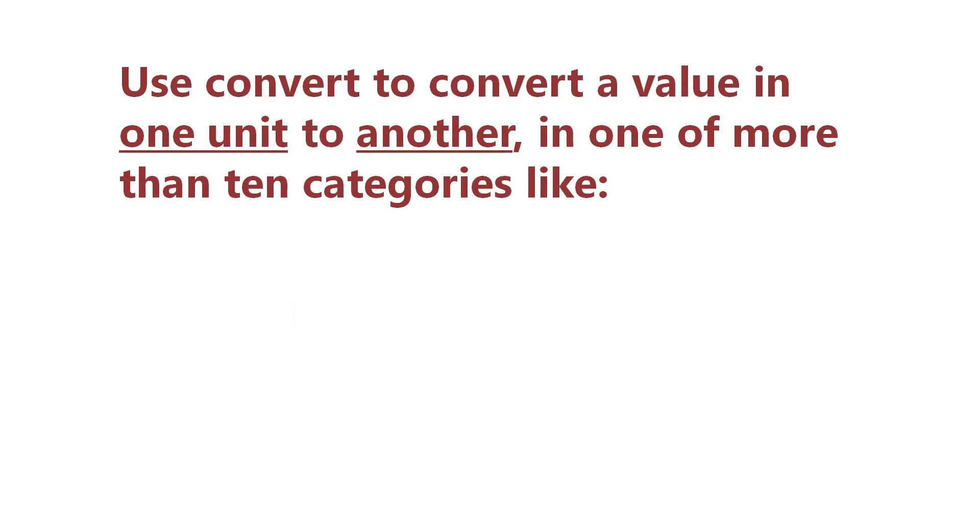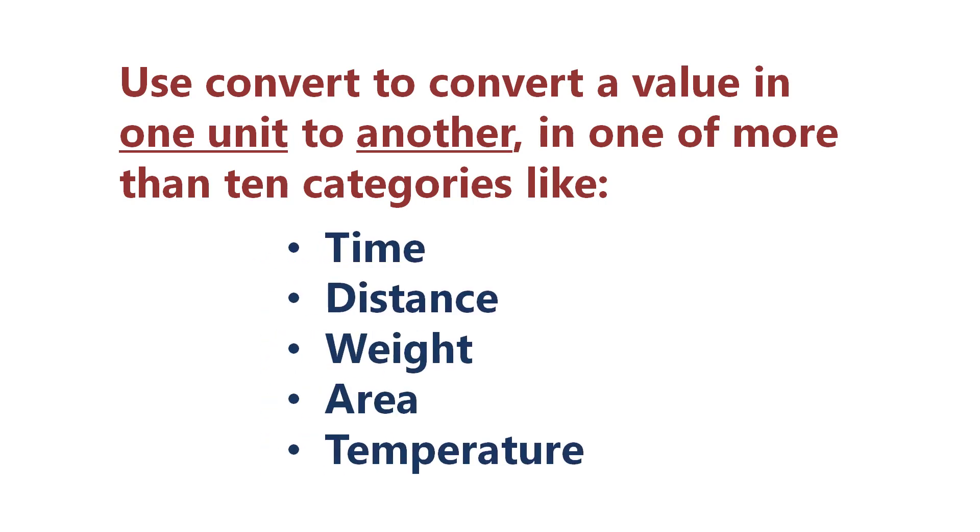Use Convert to convert a value in one unit to another in one of more than 10 categories like time, distance, weight, area, or temperature.